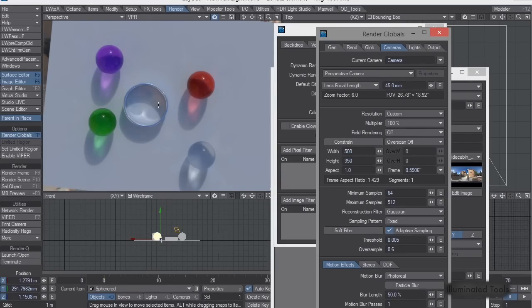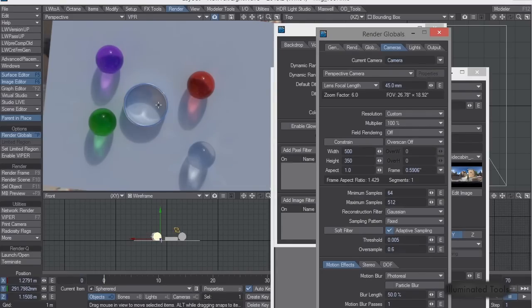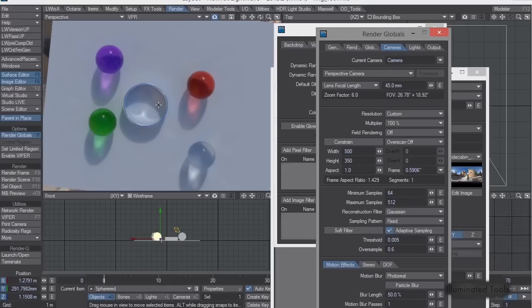you have to have really high samples to be able to clean that up. Now this is more important when you have very sharp, hot, intense lights. This is essentially what you need for the sun. If you have that bright of a sun, then these are the settings that you'll need to use.